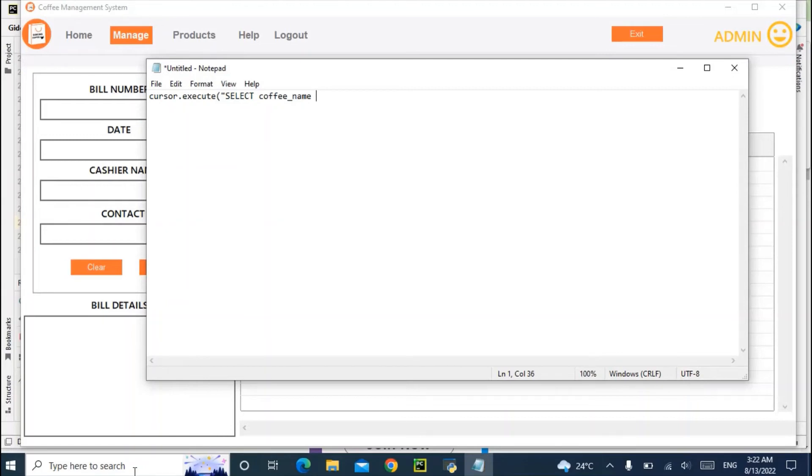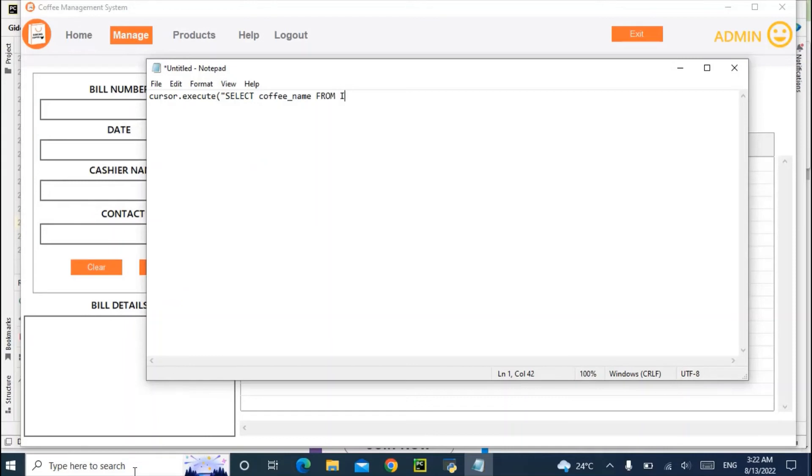When I'm trying to select coffee_name from, maybe the name of my database is called event_tree, so whatever the name of your database is.